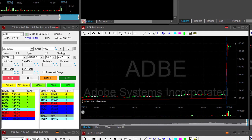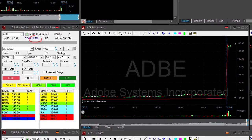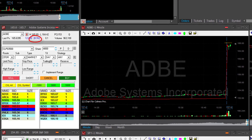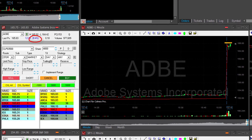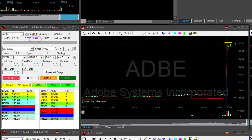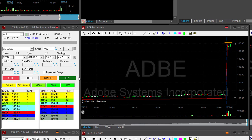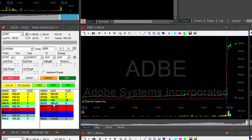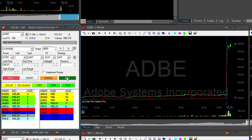Hi traders. Adobe is up 8% today. I would like to go long over the highs — it's my main candidate today and it's getting there. I'm getting ready to go long. It's a huge mover.